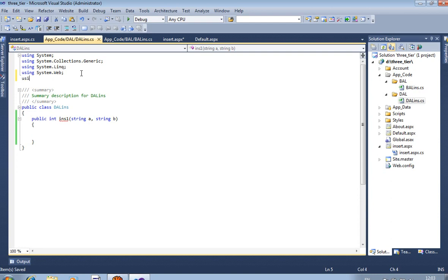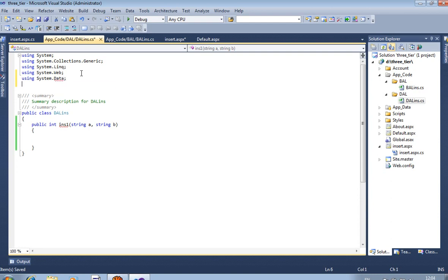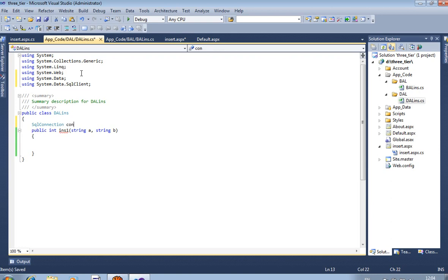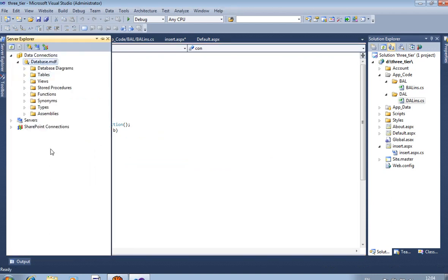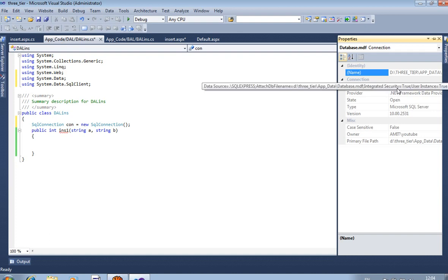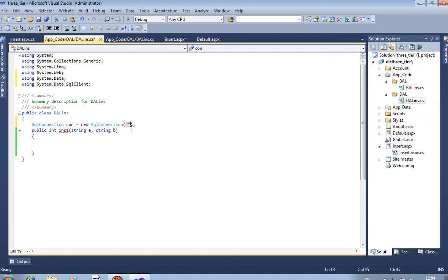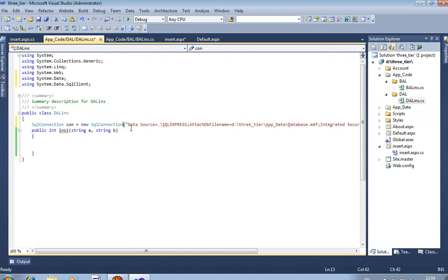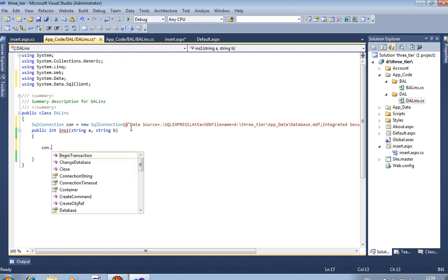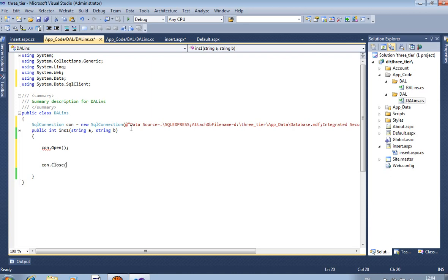Now in the Data Access Layer file, we are passing two values A.ToString() and B.ToString(). First we have to use the library for database connectivity: using System.Data and using System.Data.SqlClient. Then declare SqlConnection con = new SqlConnection() and pass the database connection path. Right-click on the database, select Properties, and copy the data source path to paste here. Then add connection.Open() and connection.Close(). Now create SqlCommand cm — this is the basic step of database connectivity.